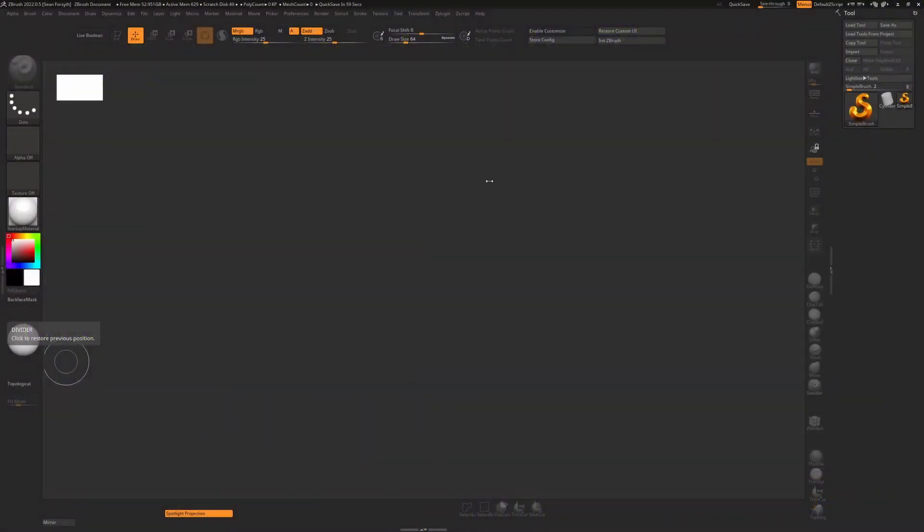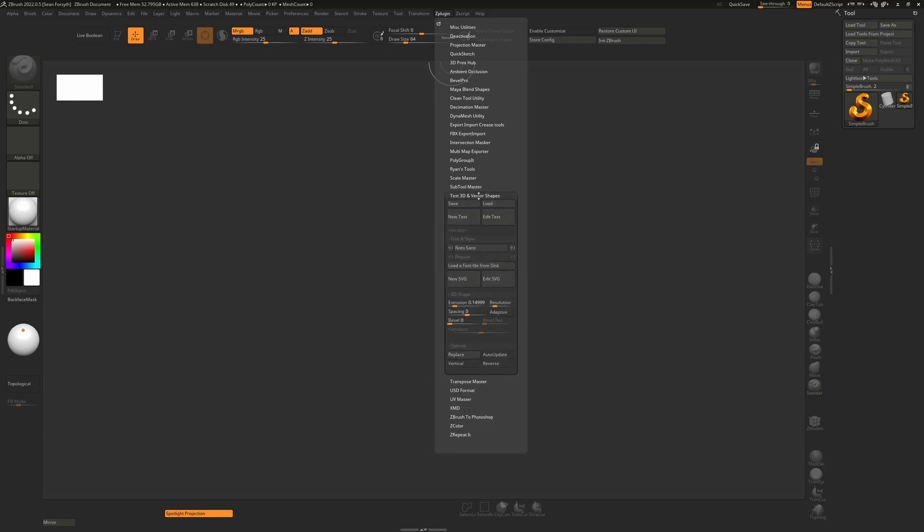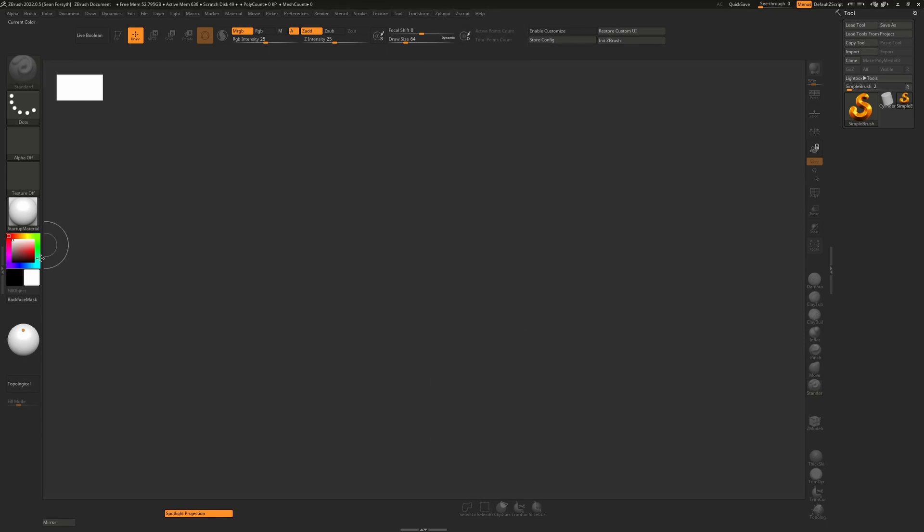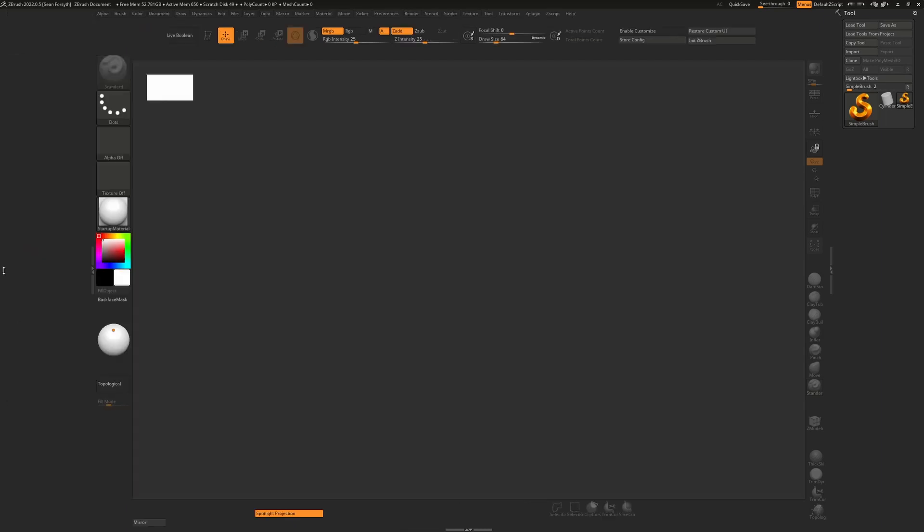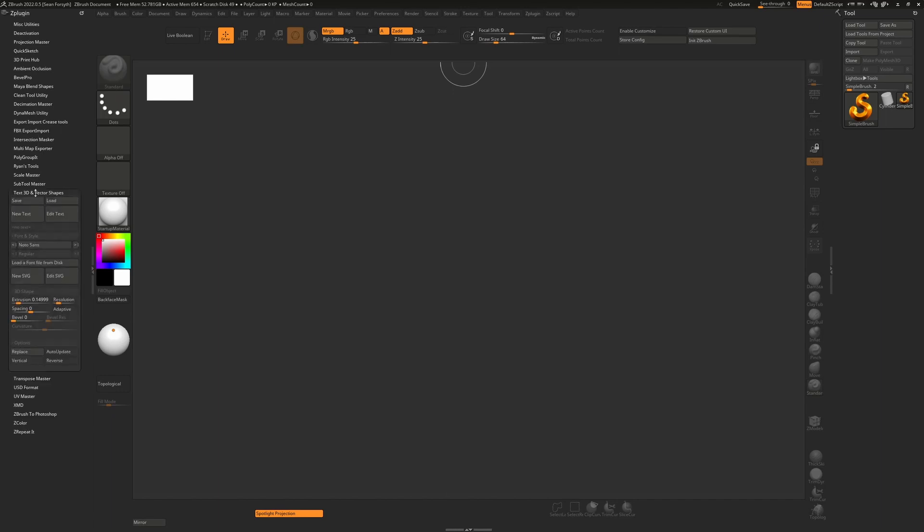So I thought we'd do a quick video on text and vector graphics inside ZBrush and how you can use them. You'll see underneath the Z plugin menu here we have a text 3D and vector shapes rollup. I'm just going to open this up here by double clicking on these two little arrows, take my Z plugin and dock it over here so we can play with this, and I'll open up the text 3D and vector shapes.